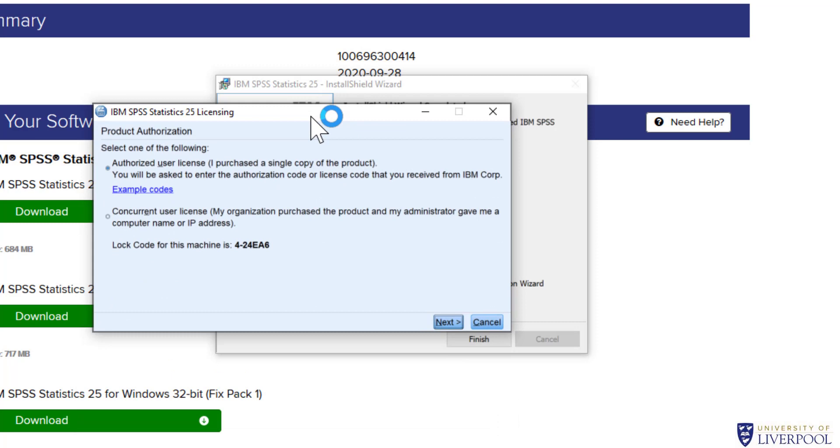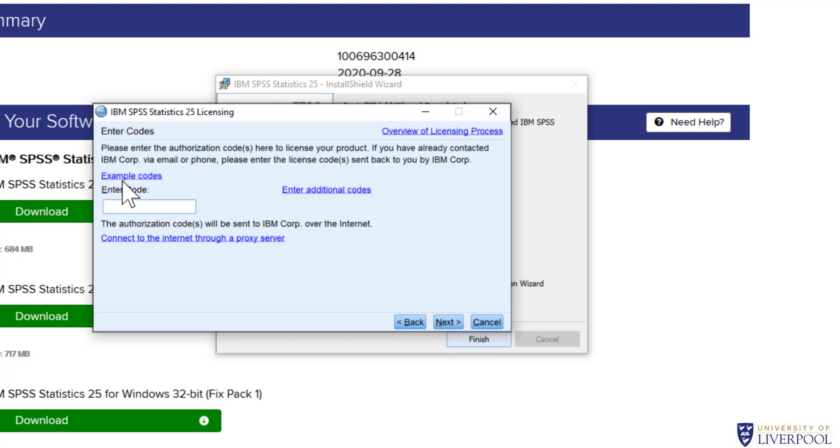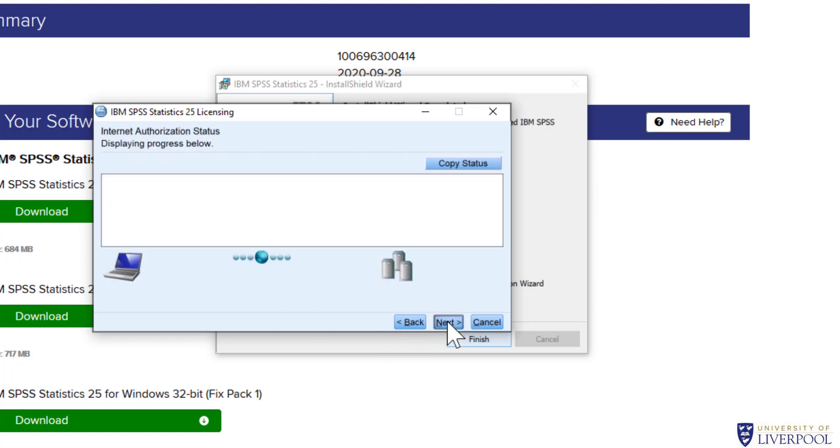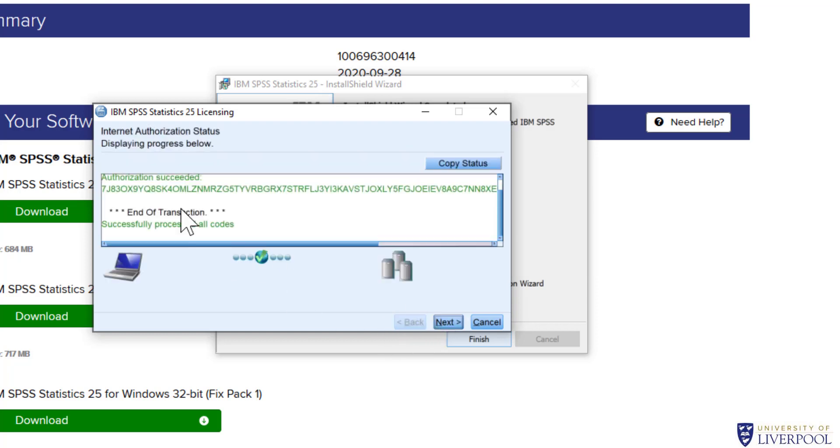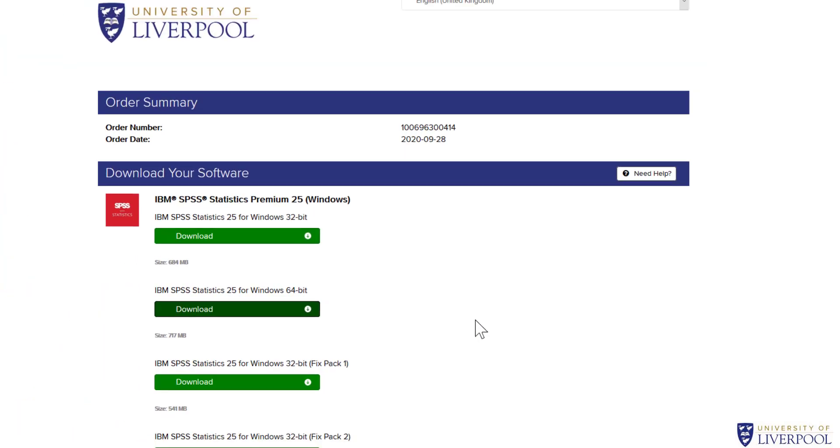Now it does the licensing. We've got Authorize User License—click next. Enter code. Because earlier I copied that code, we can just paste that in and click next. We've successfully completed the licensing. Click next. Your license is effective next time you start the product. Finish.